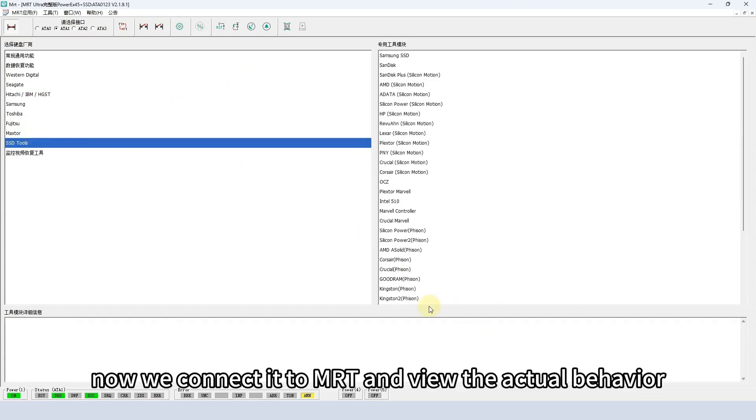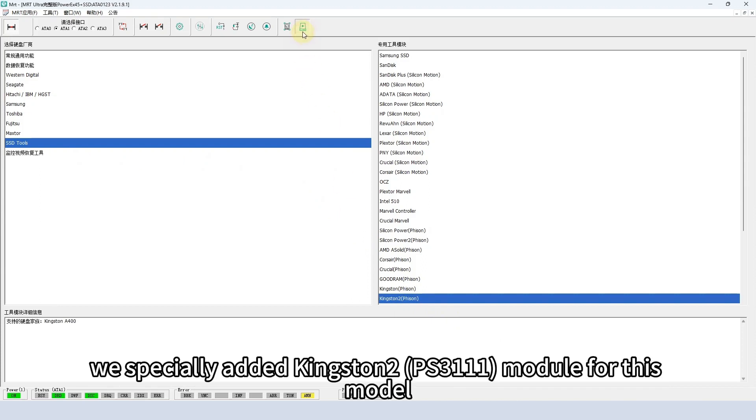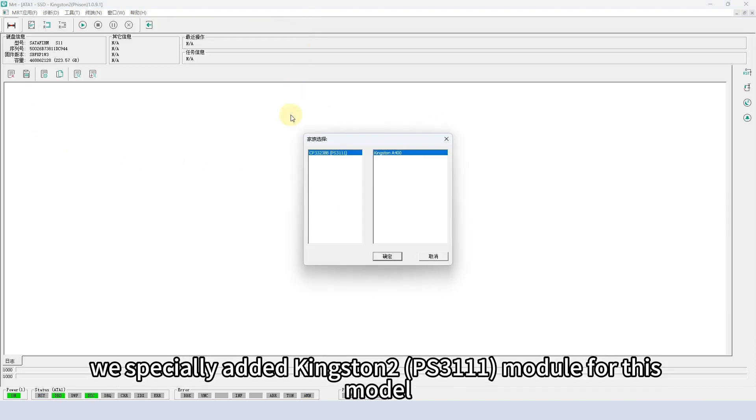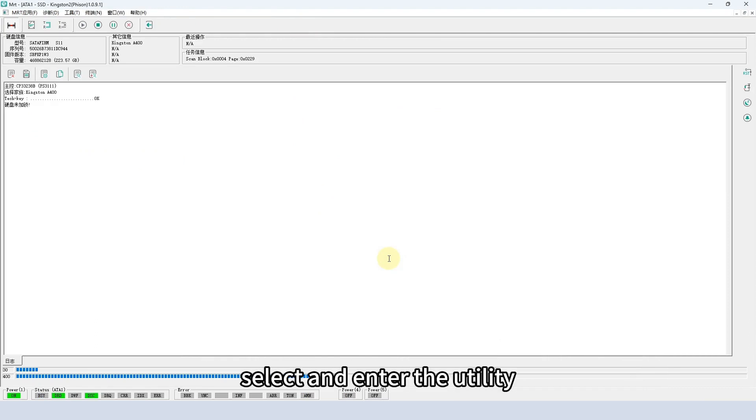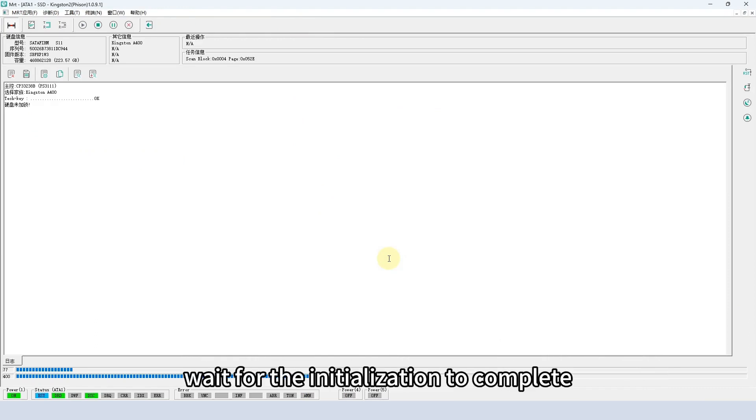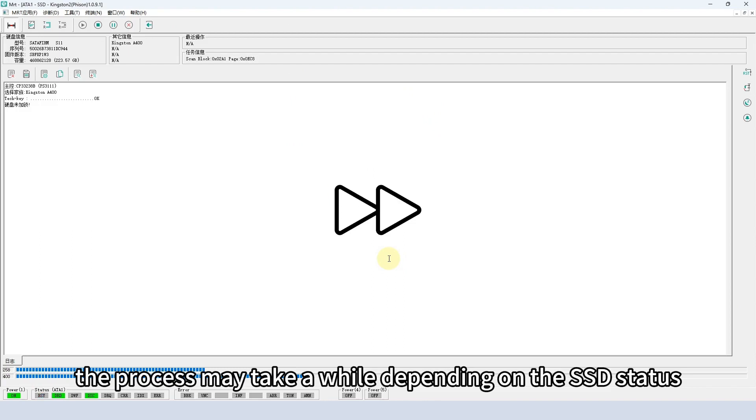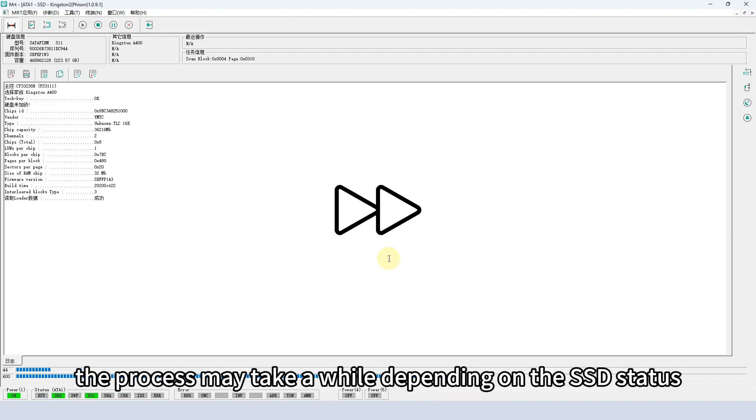Now we connect it to MRT and view the actual behavior. We specially added Kingston 2 PS3111 module for this model. Select and enter the utility. Wait for the initialization to complete. The process may take a while depending on the SSD status.